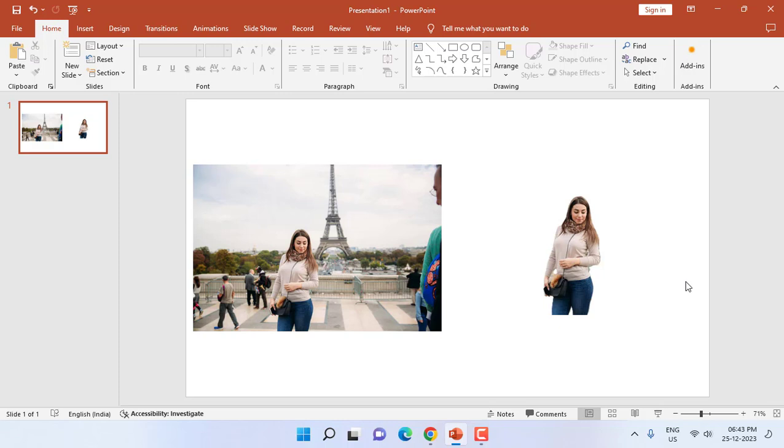So yeah, this is the easy and best way to remove the picture background in Windows PC. So thank you for watching, guys. Catch you next video. Please like, share, and subscribe. Thank you very much.